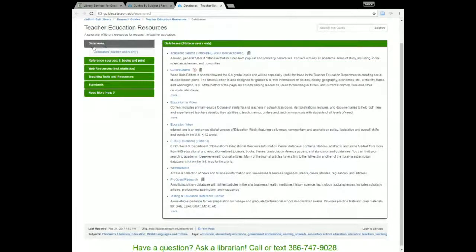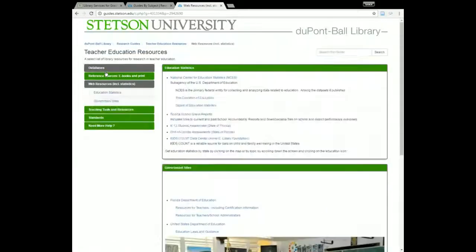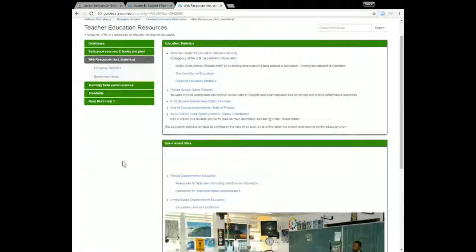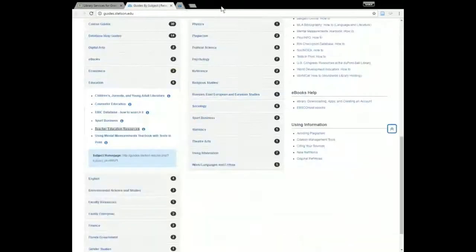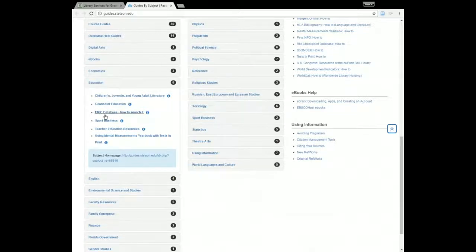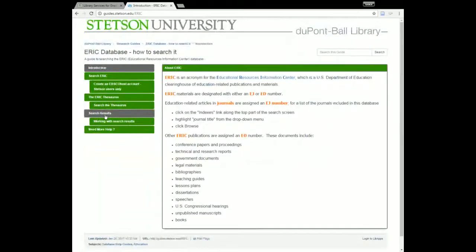On the left of the teacher education resources guide we have a page on databases, a page on reference sources, a page on web resources, a page on teaching tools and resources, and a couple of other things. Another research guide I want to point out is the ERIC database tutorial. ERIC is one of the databases I'm going to be talking about today, but if you need a review or want to learn more about its advanced features, this research guide is a good place to start.